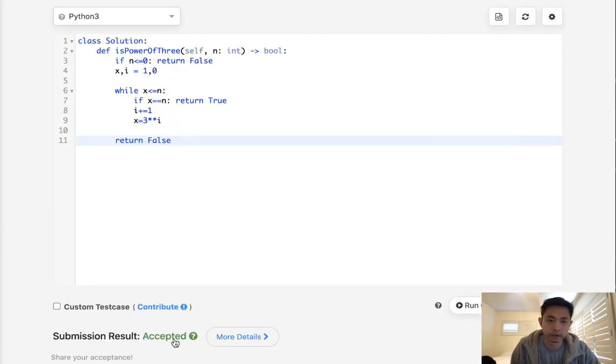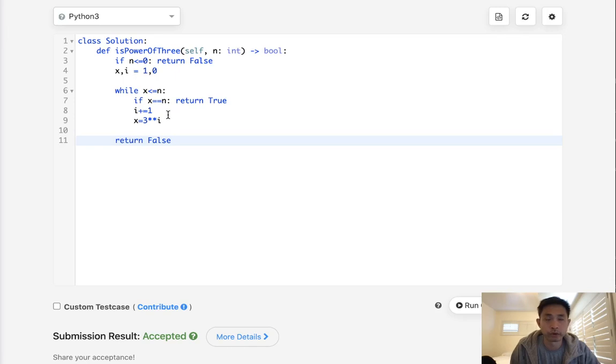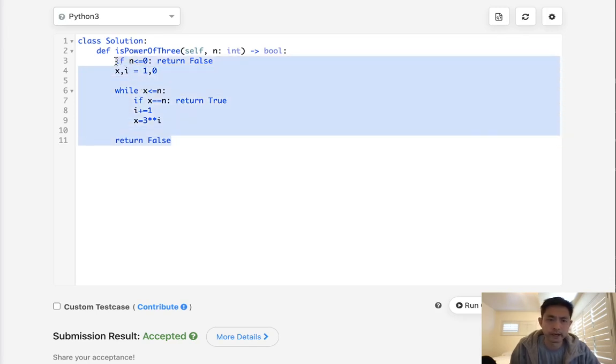But is there a better way to do this? Like this would take O log 3 power. Can we do this in O of 1 time?